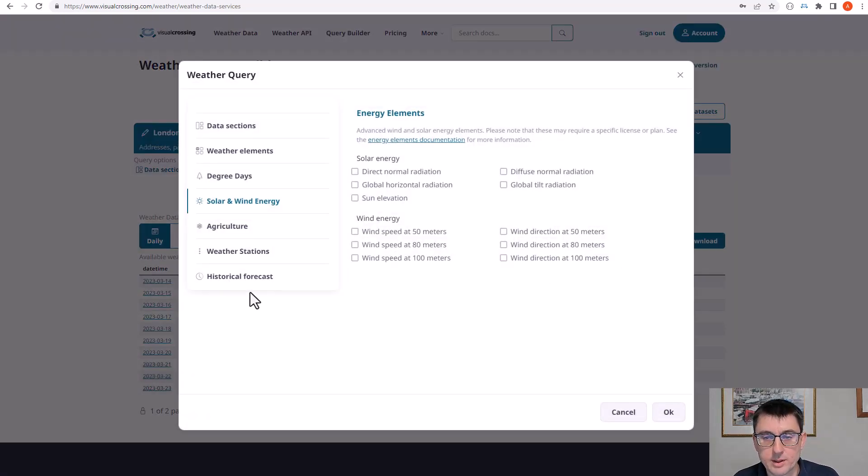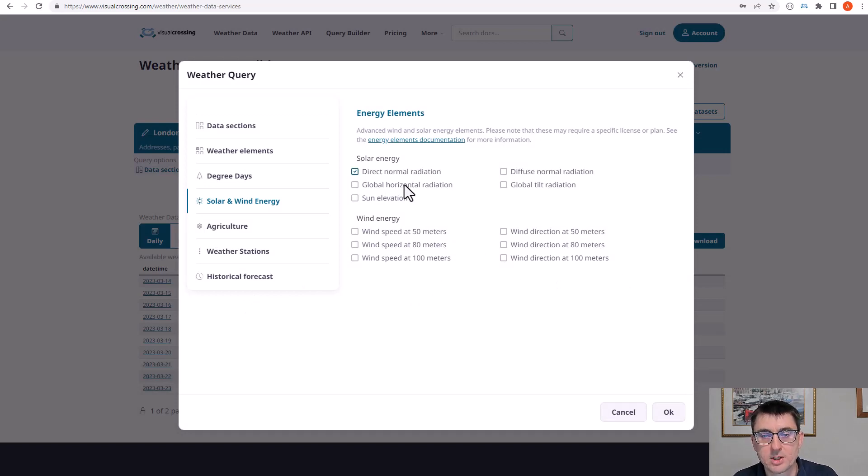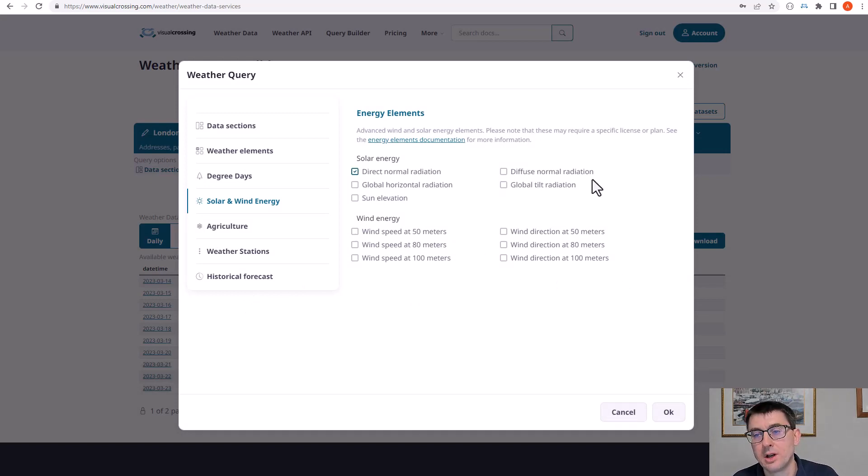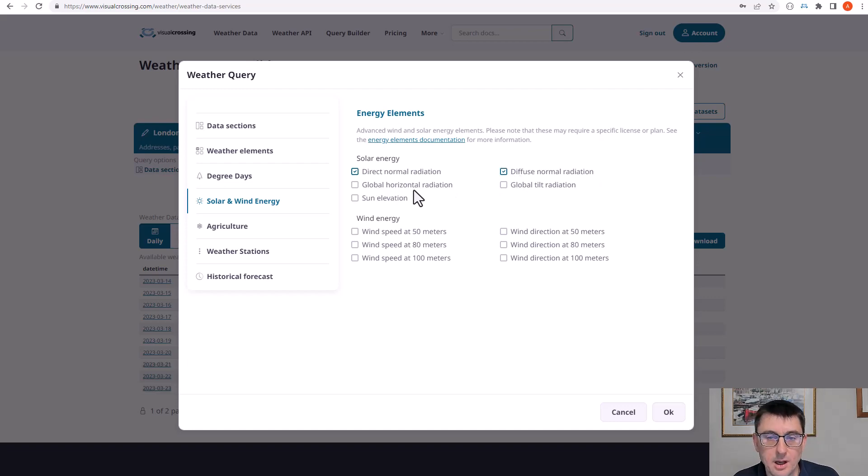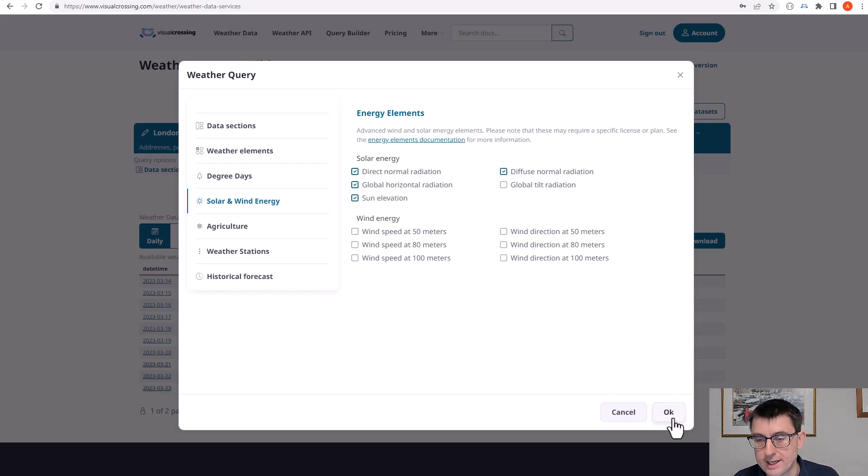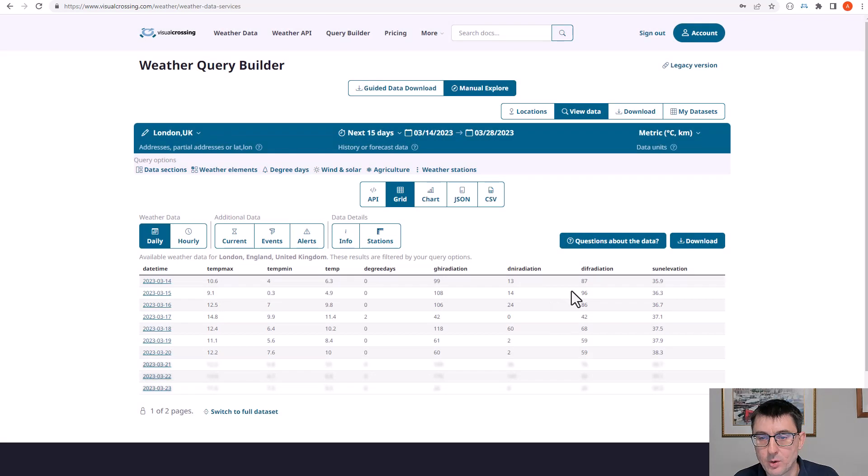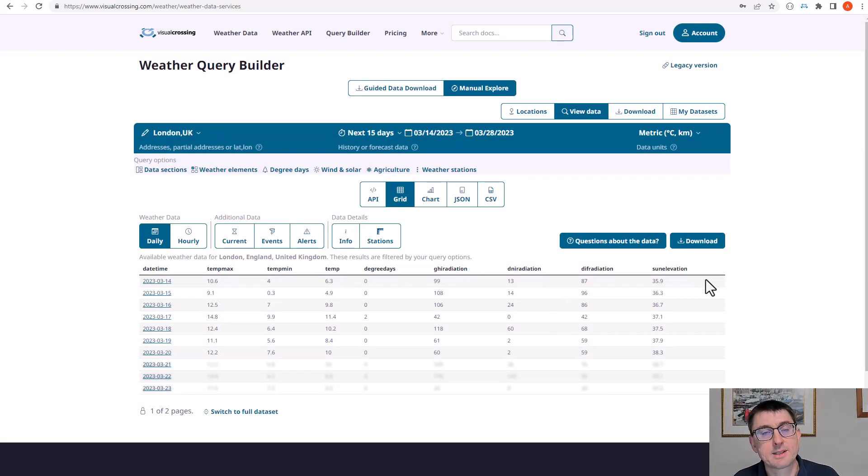And I can do that for other elements as well. So for example, if I wanted to add some more advanced solar information such as what's called the direct normal radiation, diffuse and horizontal and also maybe the sun elevation, I can add that into my query and now we get those additional elements.